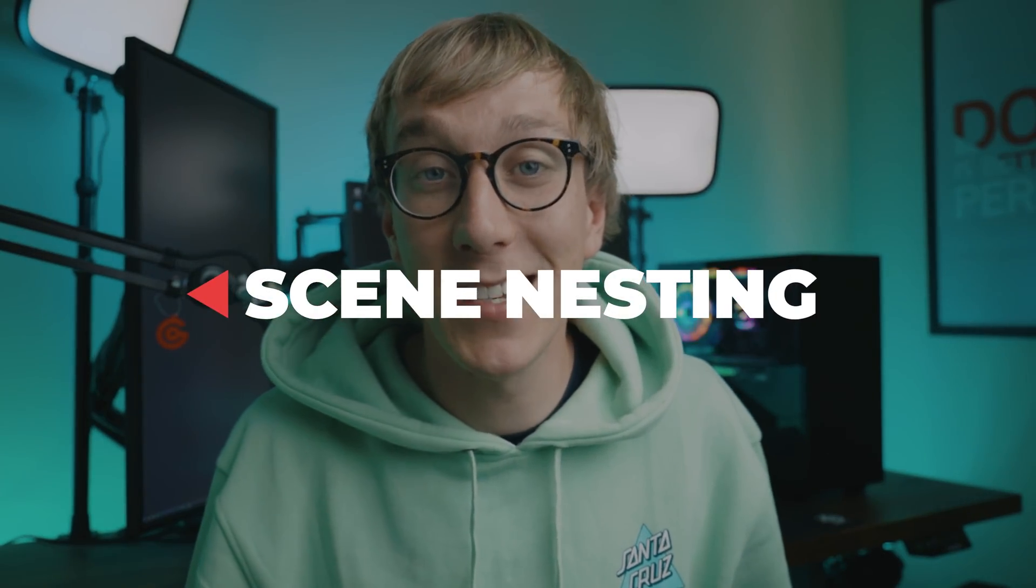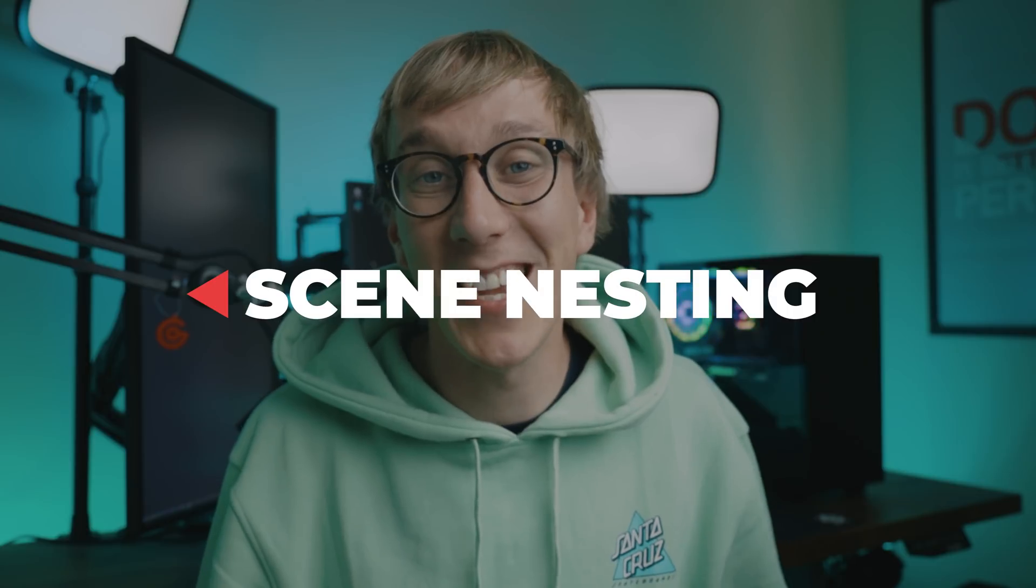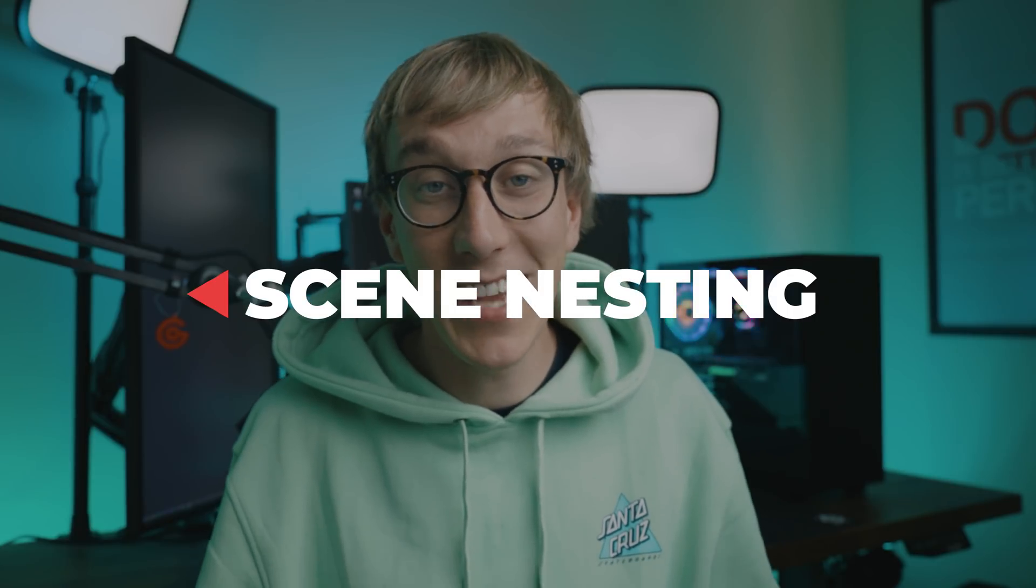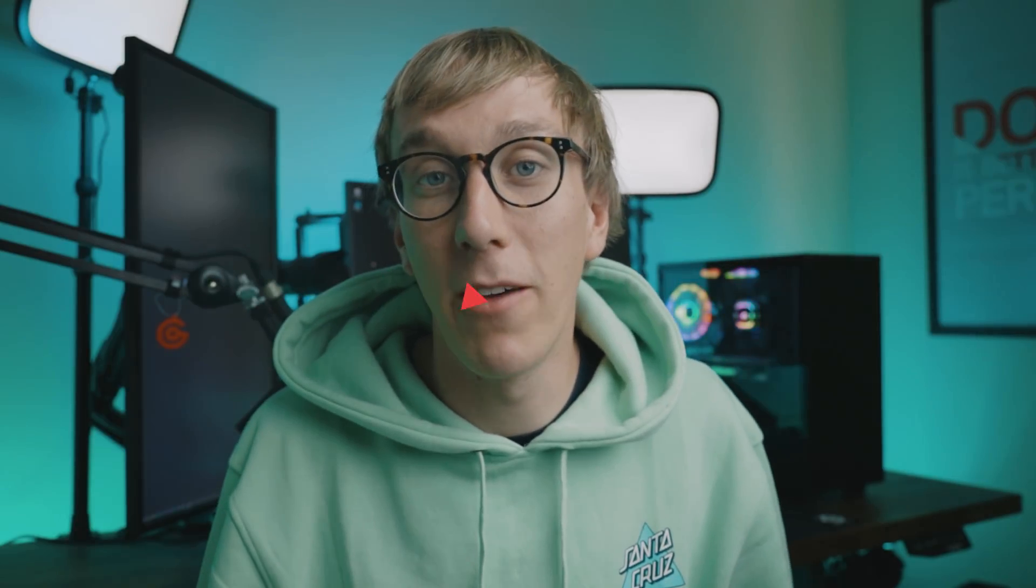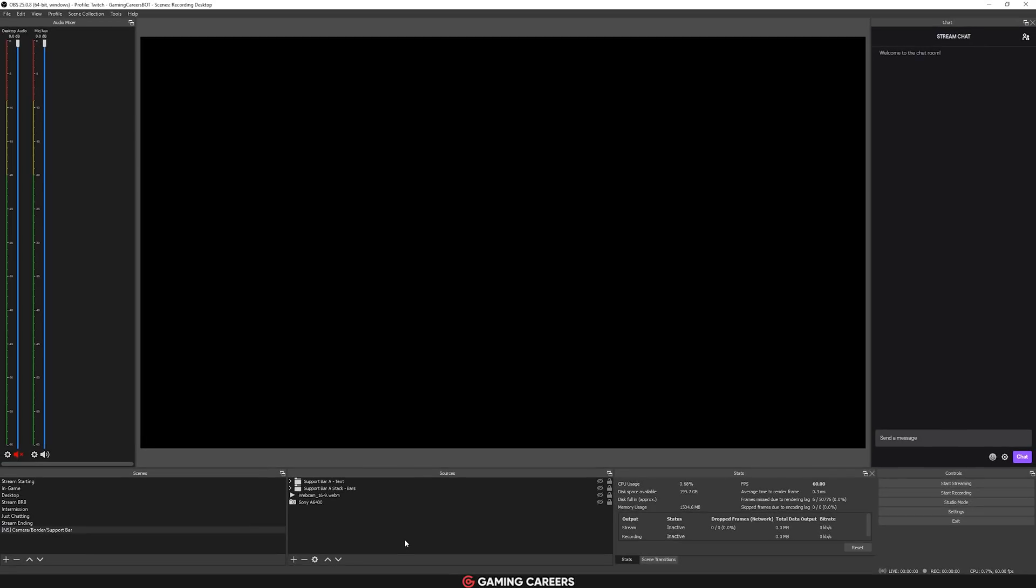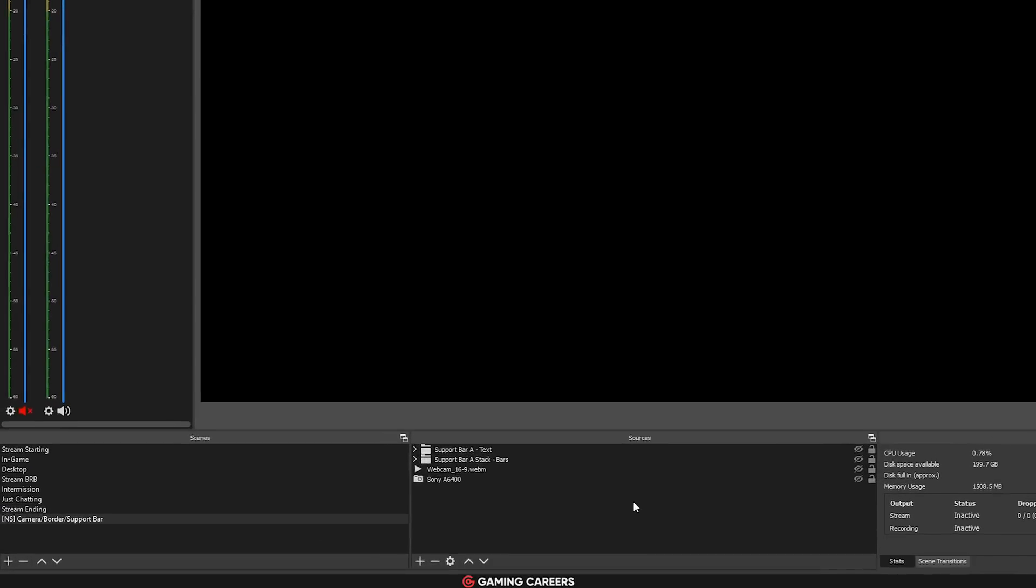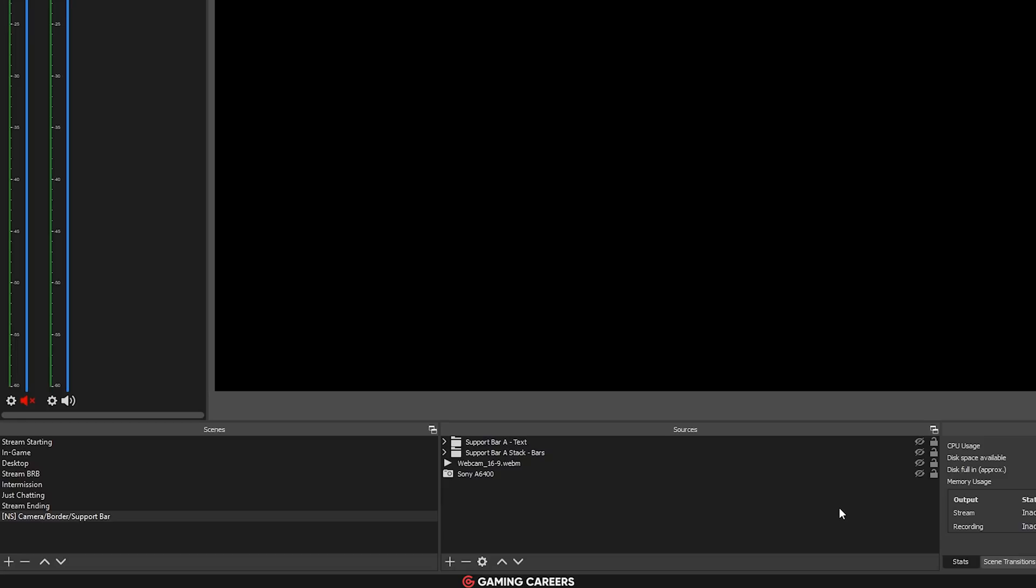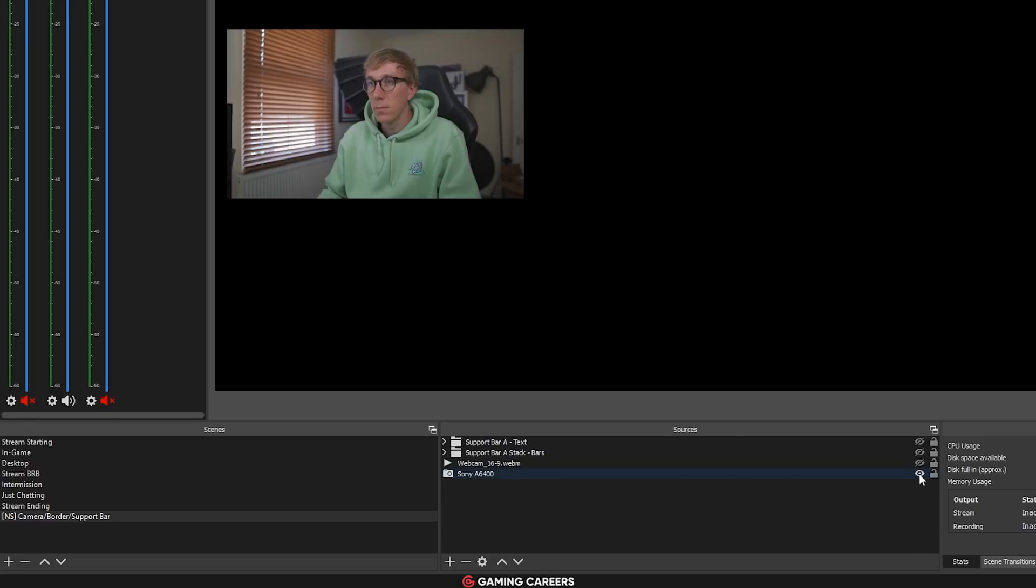Okay, so first up, we're gonna be talking about scene nesting or nested scenes, and they're exactly as they sound. Effectively, you can add a scene that you've previously created as a source within a scene. So if you have certain elements that you want to use in multiple different scenes, like for example, your camera, your camera frame,